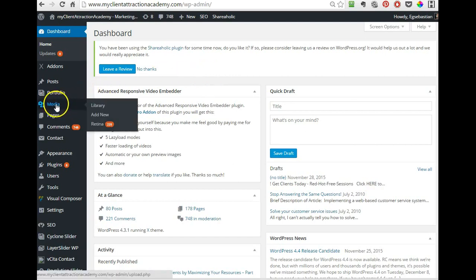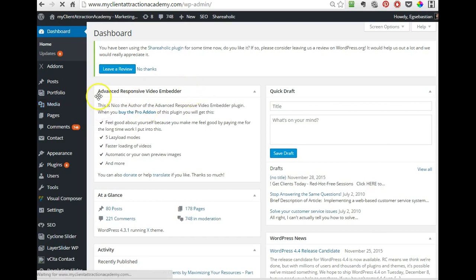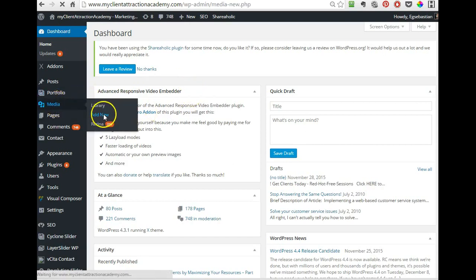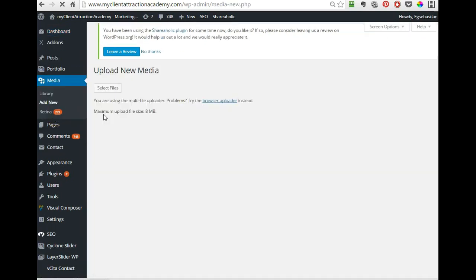So once you're in here, you go to your media or you can just click on add new. So hover on media and then click on add new.